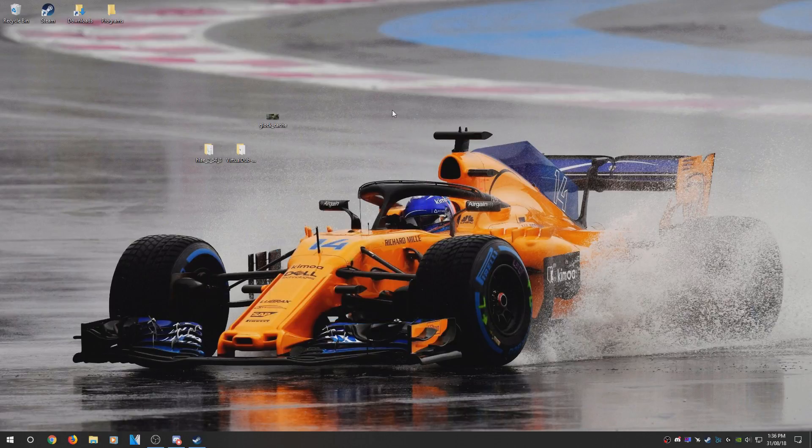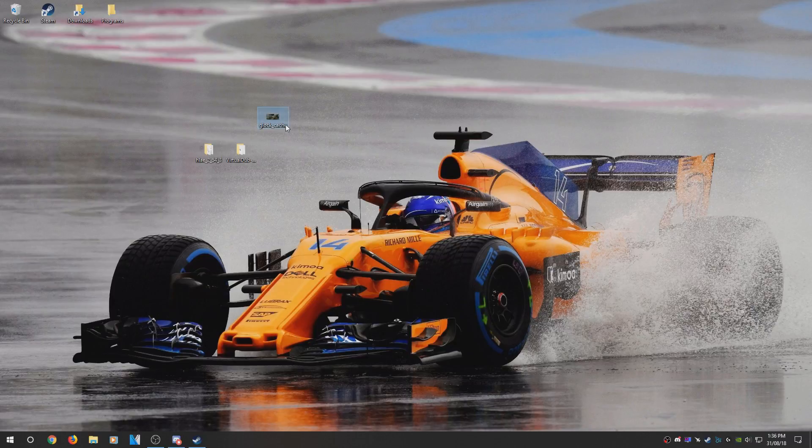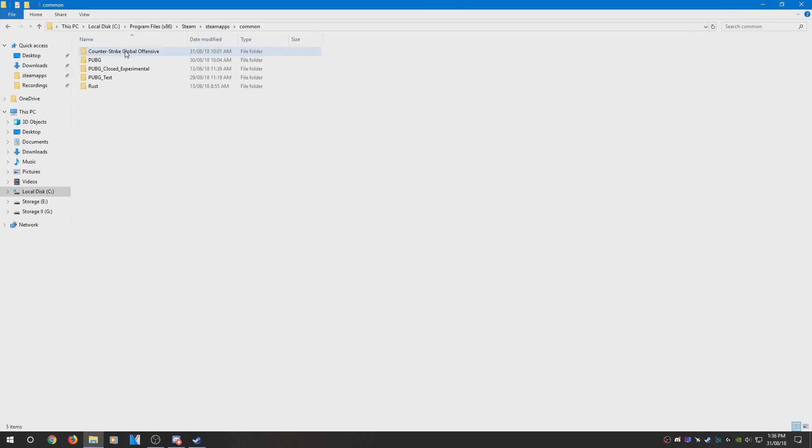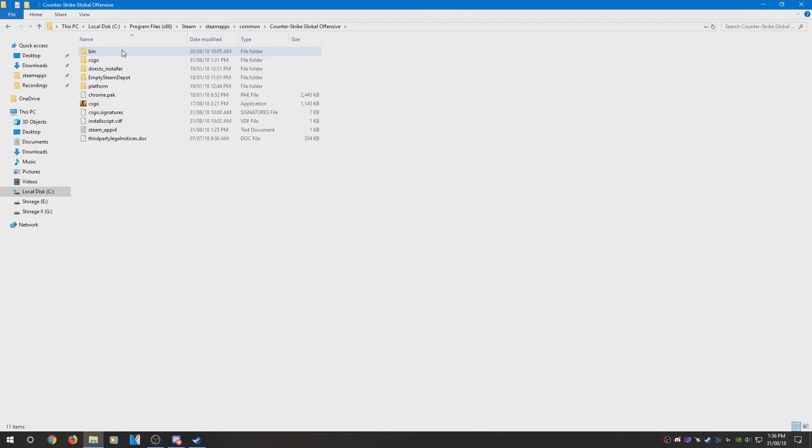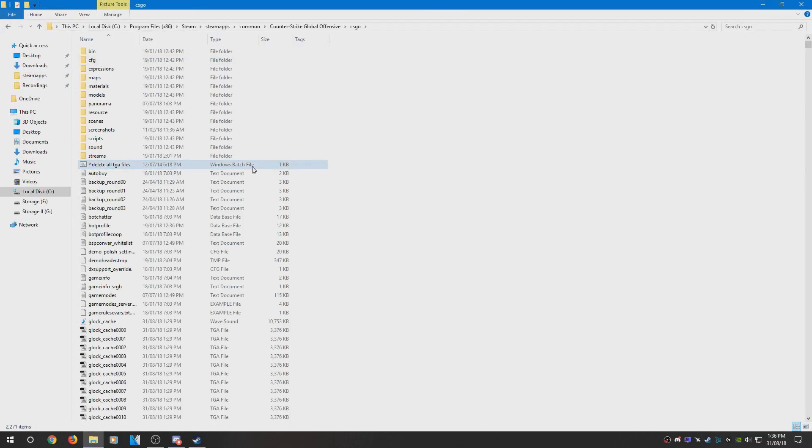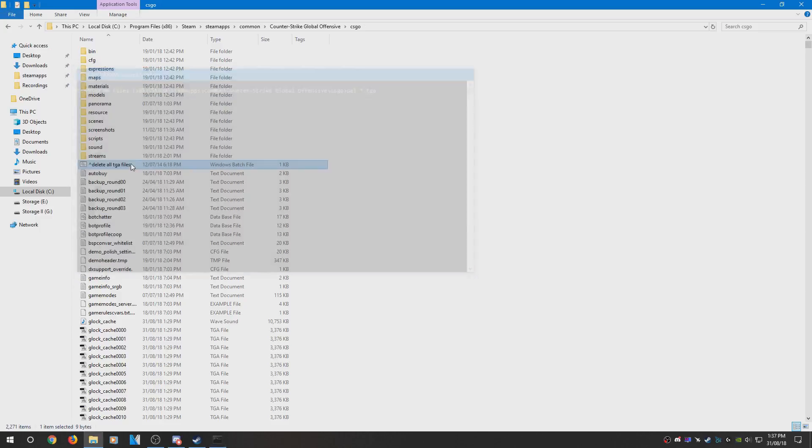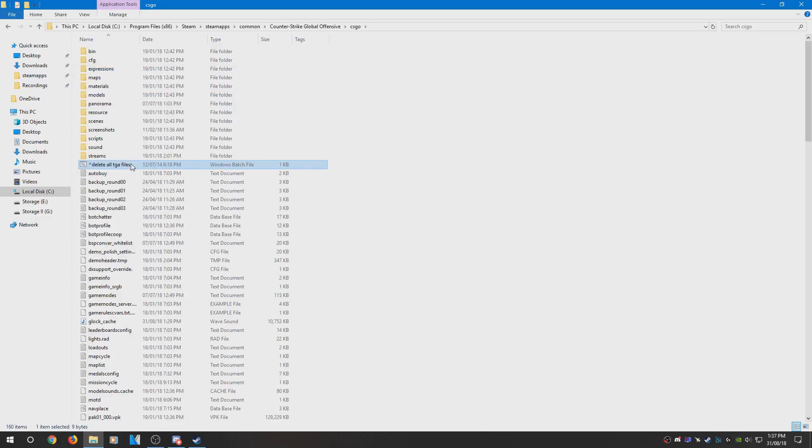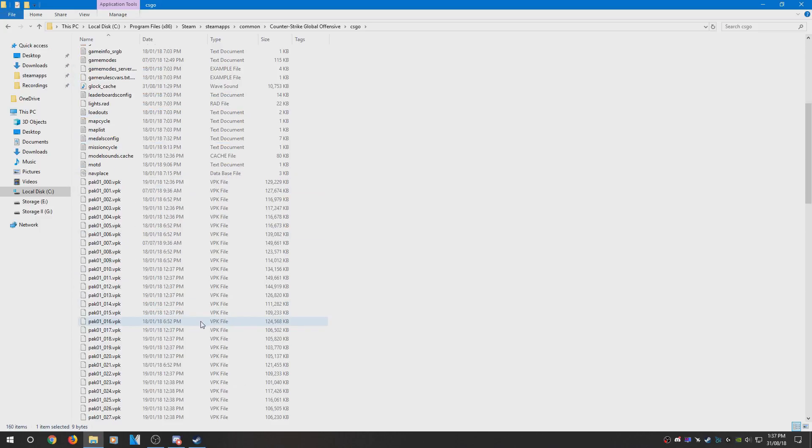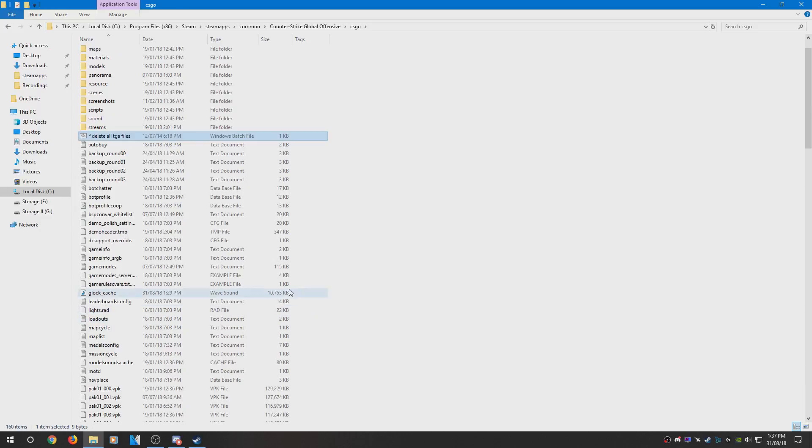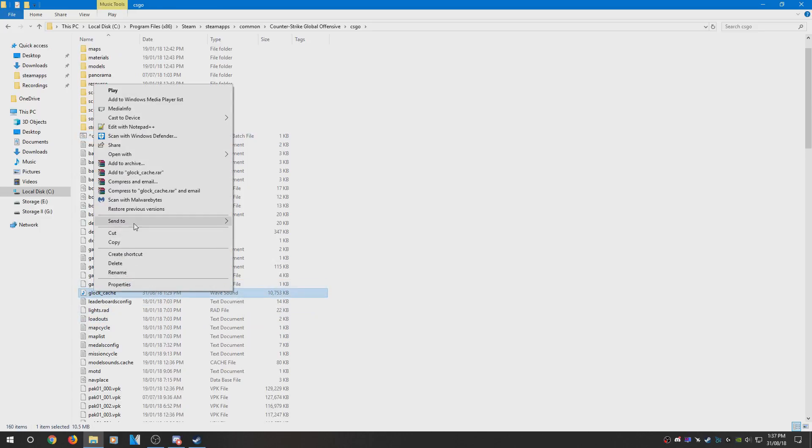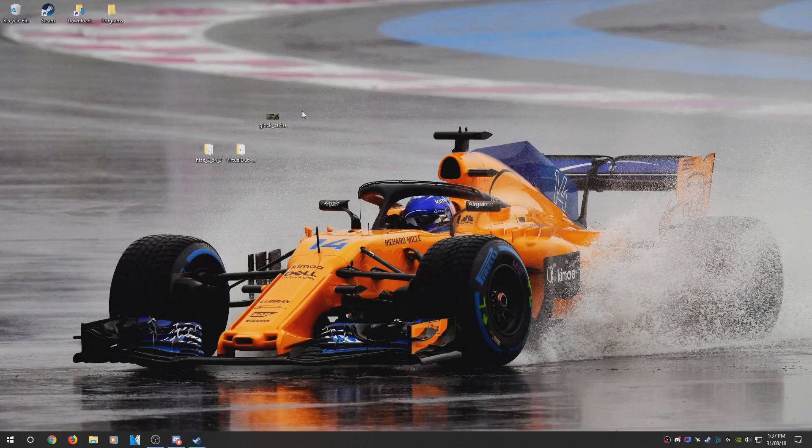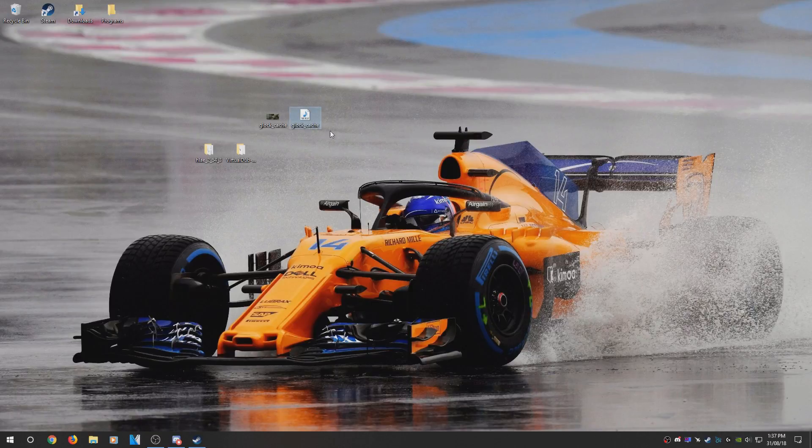And once you've rendered out the clip and you no longer need the TGA files, what you can do is head up to your CSGO directory. I'm going to leave a download to this bat file. What you need to do is just double-click it and it'll delete every single one of the TGA files and free up the space. And then here is the sound file. I'm just going to paste this on my desktop as well along with it, and then you can go ahead and edit with that.